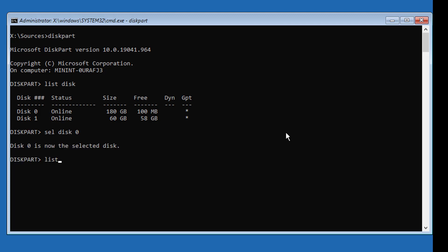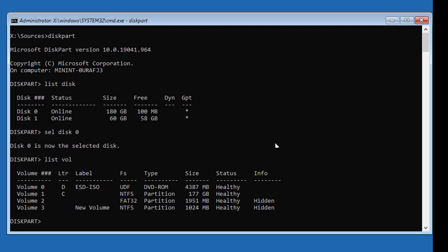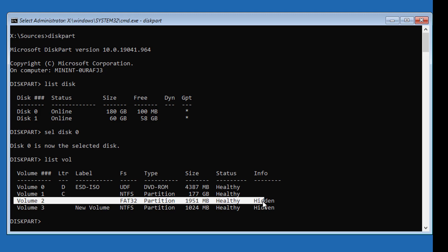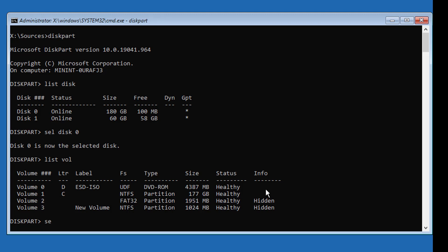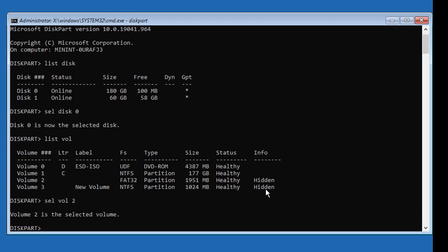Type list volume and select your system volume. In my case, system volume is 2. Type assign letter=V to assign a drive letter to the system volume.